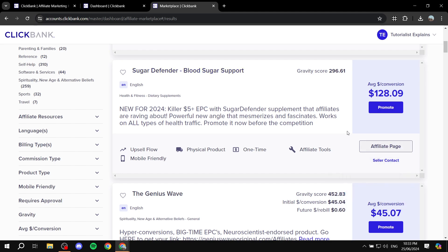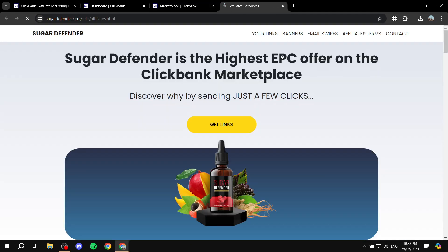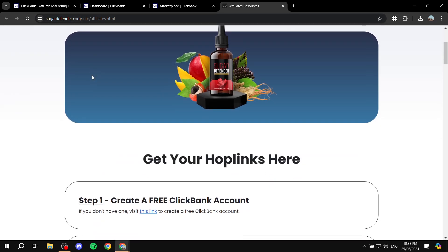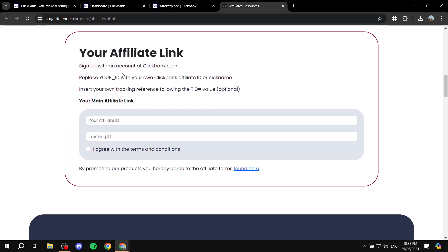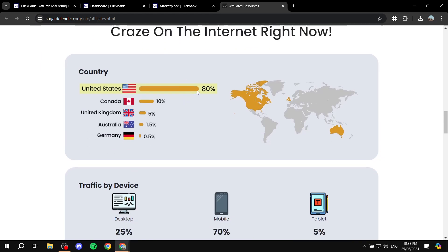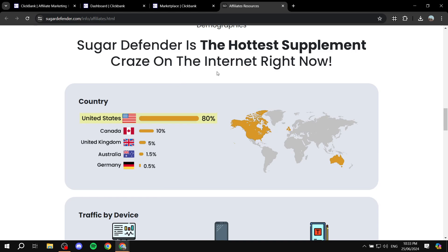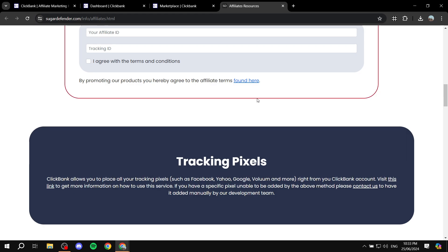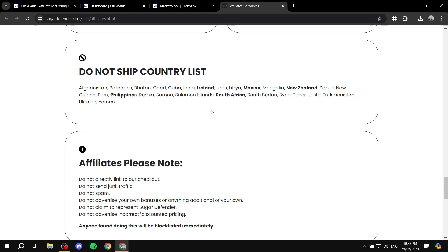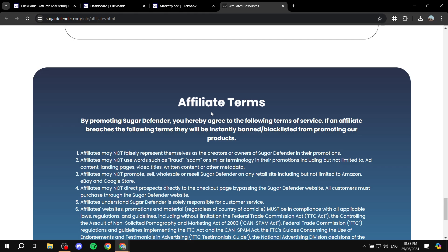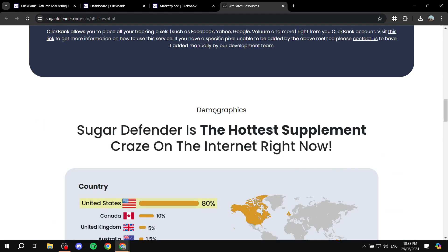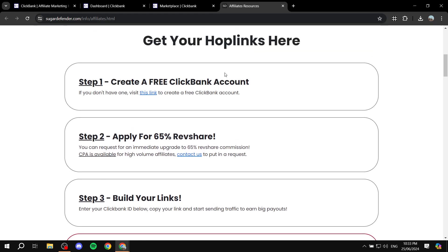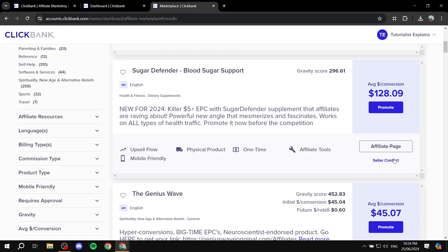If you go to the affiliate page for a specific product — for example, click on 'Affiliate Page' for Sugar Defender — it will take you to the affiliate page for that product. This includes a lot of useful information; it won't be the same for every product, but it'll have helpful things. Sometimes it includes the best emails that have been used to sell the product and get people to click the link, and sometimes it's tips and tricks. Read through each product's affiliate page beforehand and make sure it's something suitable to your niche.